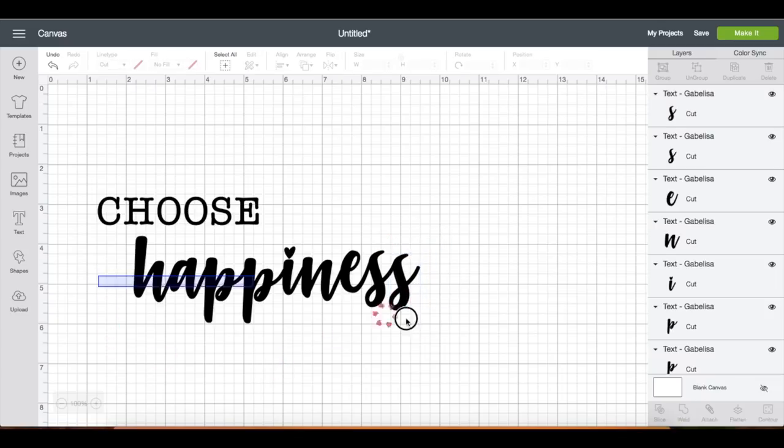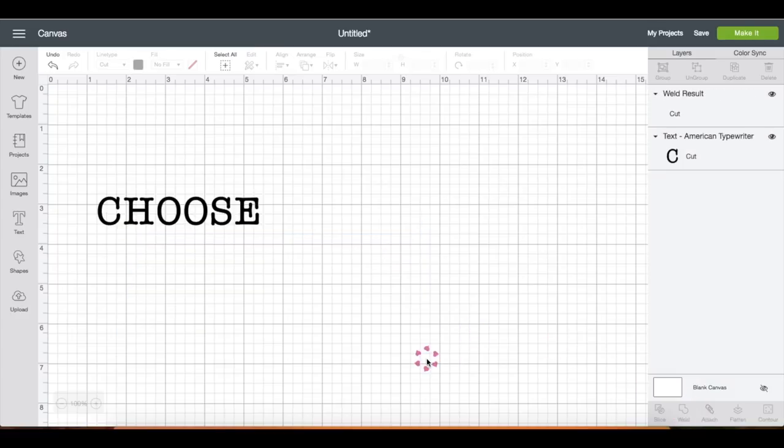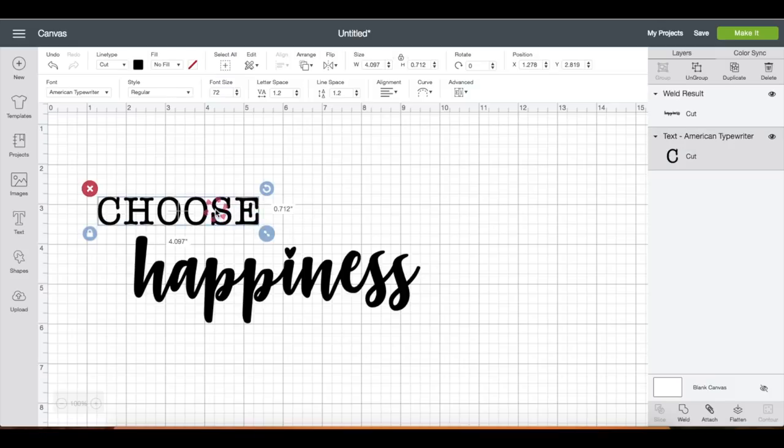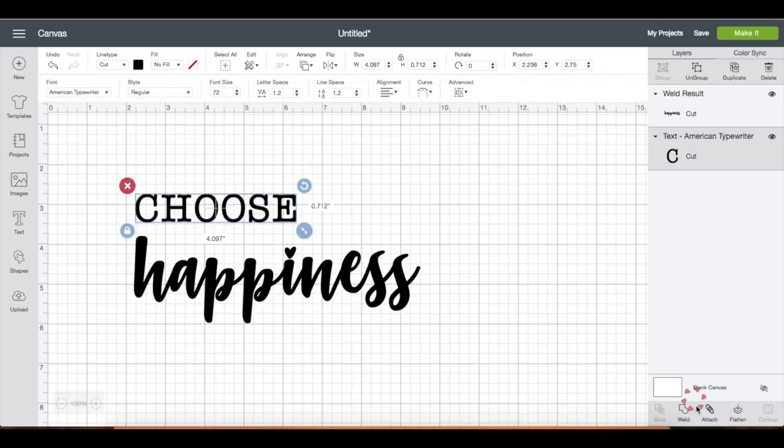So let's select this text and click weld. It is now one layer. I'm just going to move around both texts and see where I want to place them.